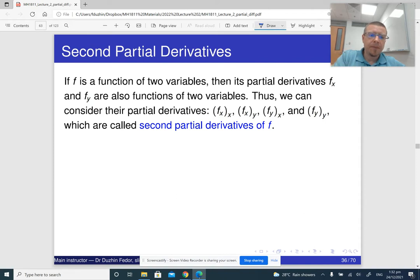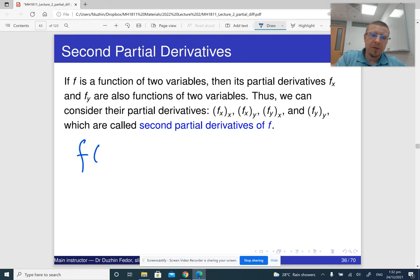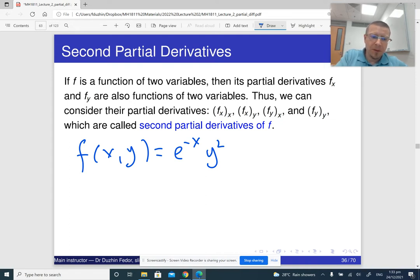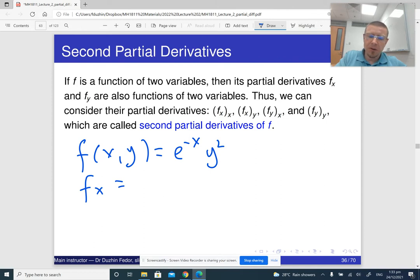For example, if f(x, y) = e^(-x · y²), then in order to compute the second partial derivative, we can differentiate with respect to x first, followed by the derivative with respect to y. Differentiating with respect to x: y² is a constant, so we just differentiate e^(-x), giving us minus e^(-x) times y².